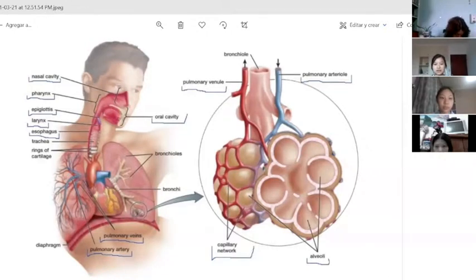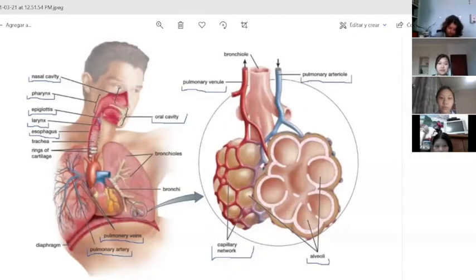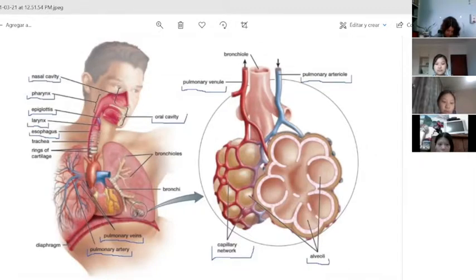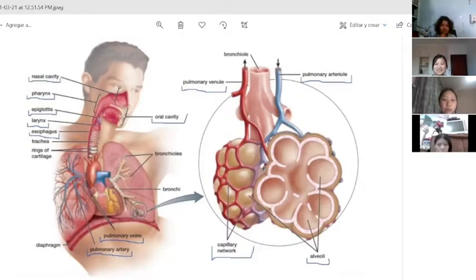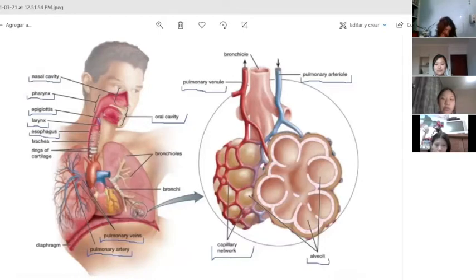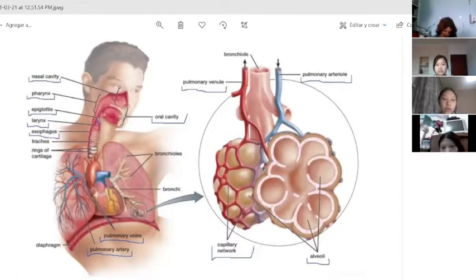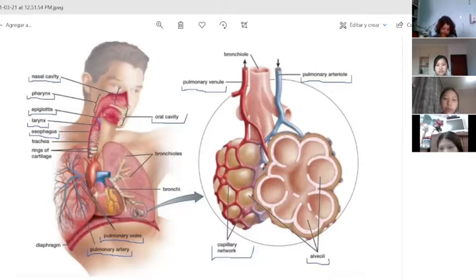The epiglottis is a leaf-shaped flap of cartilage located behind the tongue at the top of the larynx, or voice box. Its main function is to seal off the windpipe during eating so that food is not accidentally ingested. The esophagus is a hollow muscular tube that transports saliva, liquids, and food from the mouth to the stomach. The oral cavity represents the first part of the digestive tube; its primary function is to serve as the entrance of the alimentary tract and to initiate the digestive process by salivation and propulsion of the alimentary bolus into the pharynx. Each alveolus is cup-shaped with very thin walls and is surrounded by networks of blood vessels called capillaries, which also have thin walls.